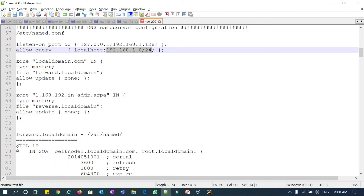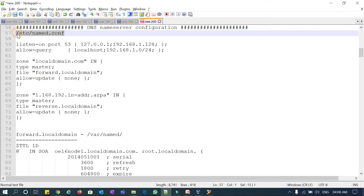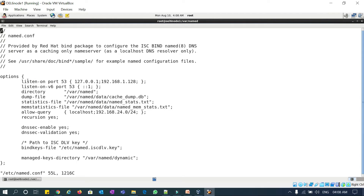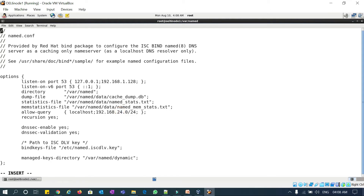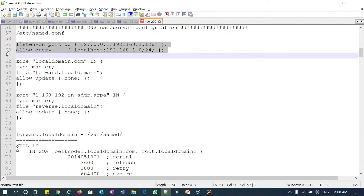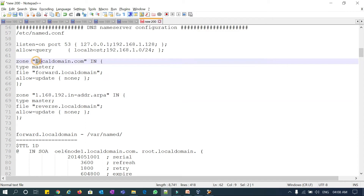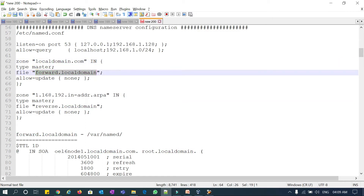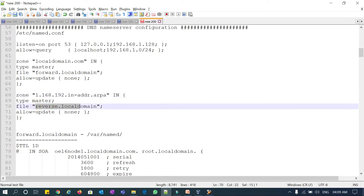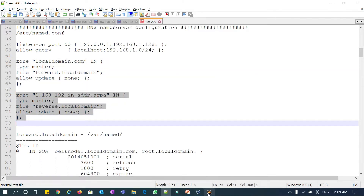I'm going to modify this to use local-domain.com as a forward zone and reverse.local-domain as the reverse zone. I'll quickly show the file I modified. This is my listen port — I added my node 1 details here since this is my DNS server. For allow-query I added the entire subnet 192.168.1.0/24. Then I added the forward zone for local-domain.com pointing to the forward.local-domain file, and the reverse zone pointing to the reverse.local-domain file.